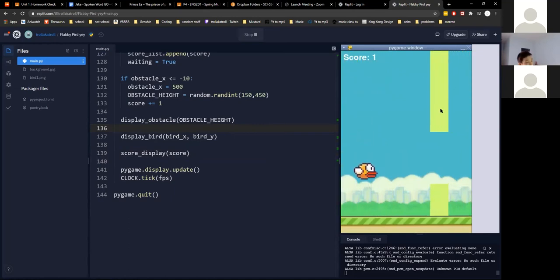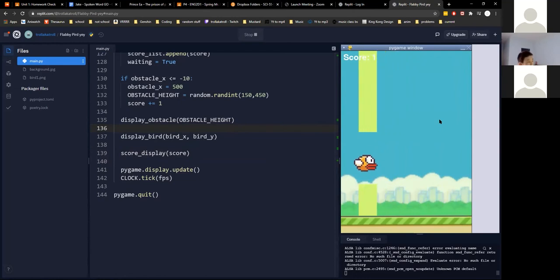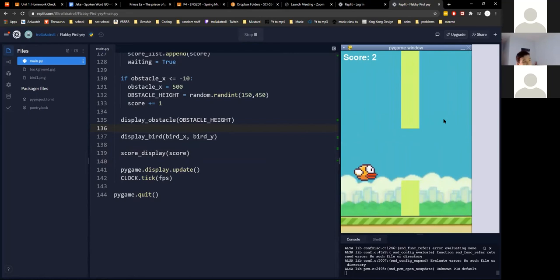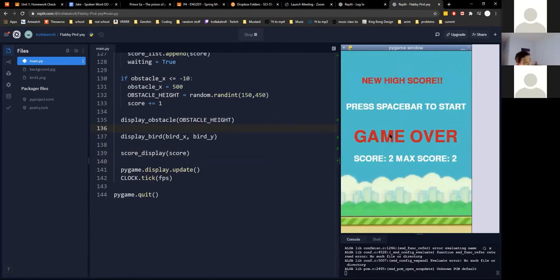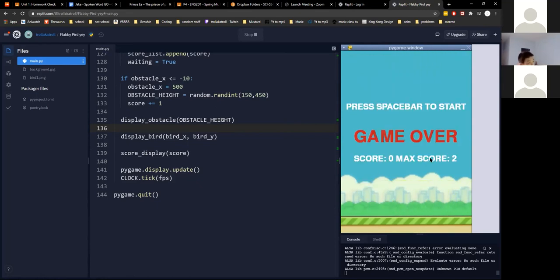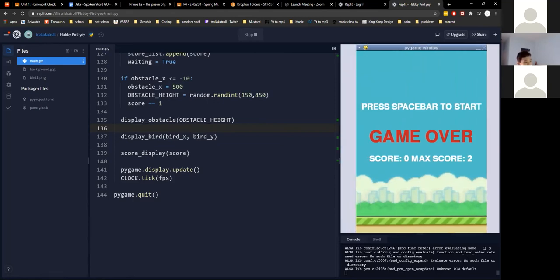When the pipe respawns you get your score. It's a working game! When you die, you see your high score and max score. That's basically it — you can add sound effects and other things, but that's the gist of the game.